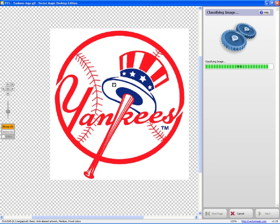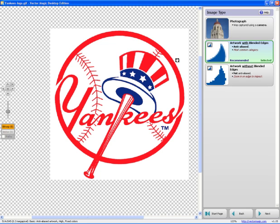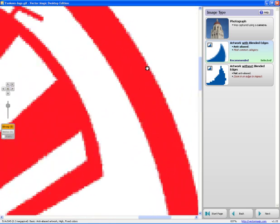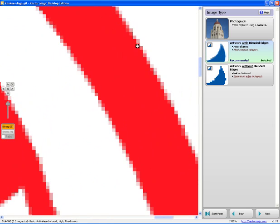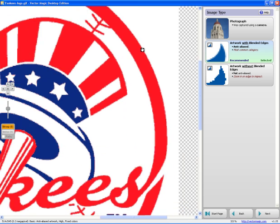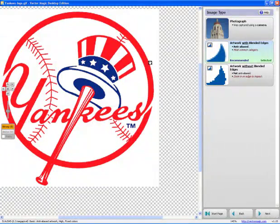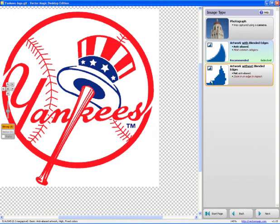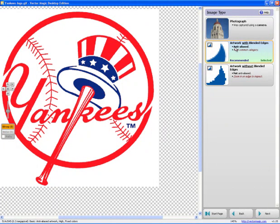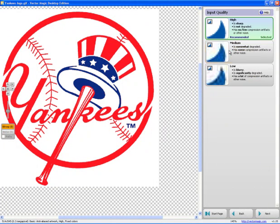And then what I usually do here is it's going to ask me some questions about the type of image it is. It's a photograph, it's an artwork with blended edges, which is kind of like what you see here which means it's got color with other colors. It's called anti-aliasing that allows it to give it this nice or smoother look, a little blended versus this where there's no blended edges. This is a hard edge. So we have this type of graphic.